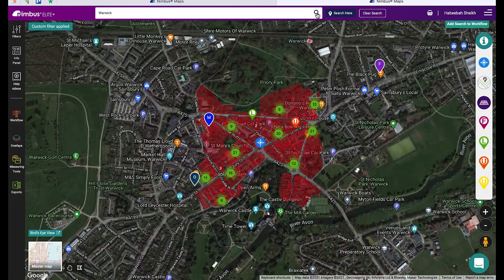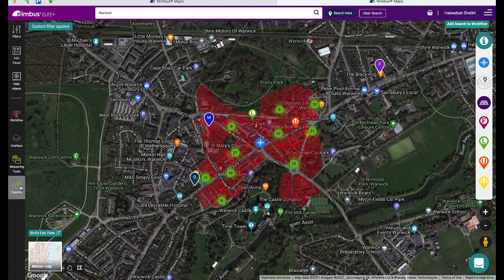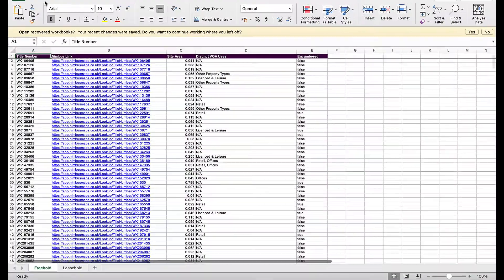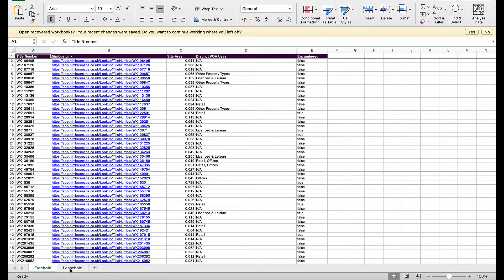To export the nearby freehold and leasehold properties in your search results, again run your search and click on Freehold to Leasehold. This will export all the nearby freehold and leasehold properties near your centre pin.